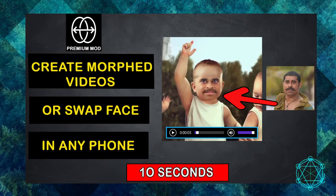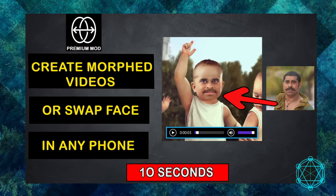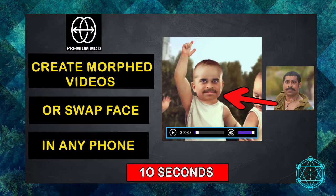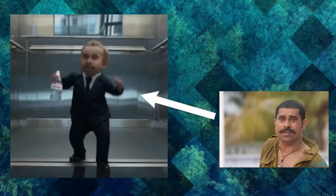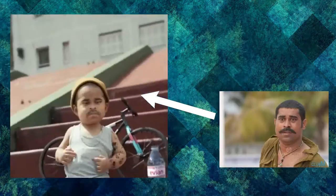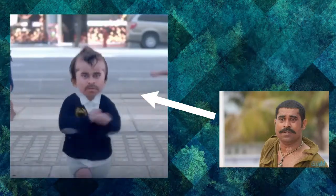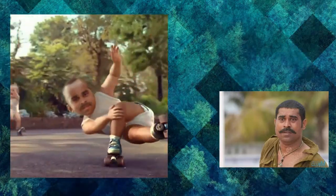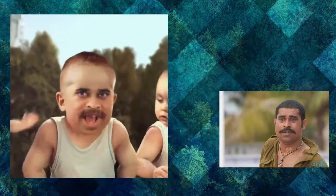Hello everyone, welcome to this video. I am going to create a new video for this video. It's a very simple method. I will do it in 10 seconds. I will create a video in front of you. This video will be simple to create.